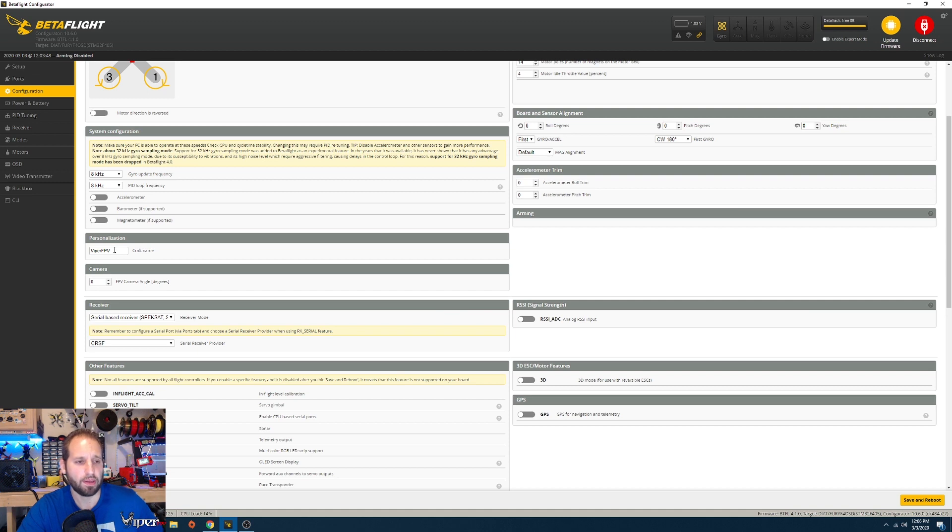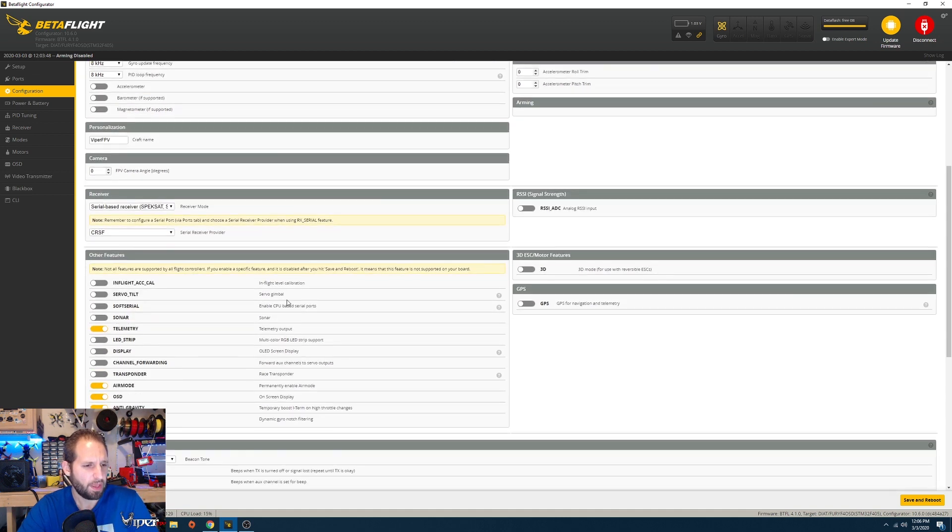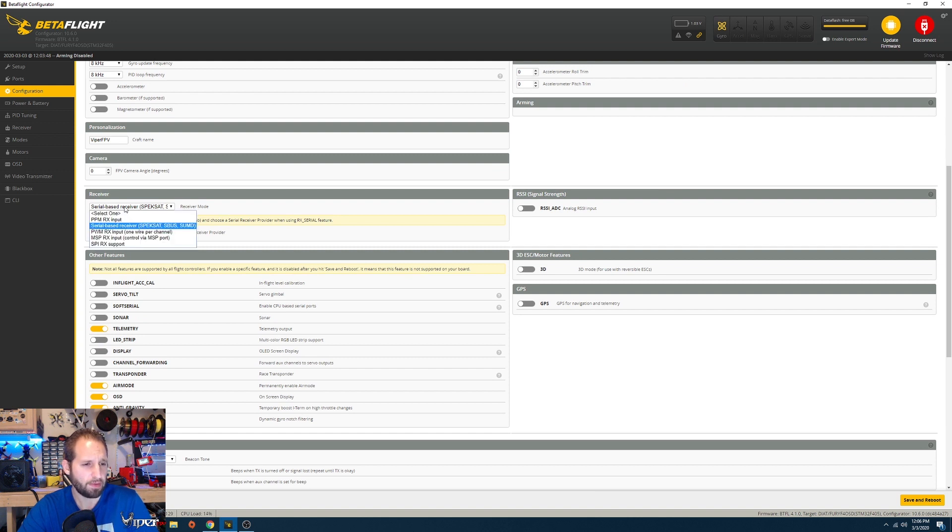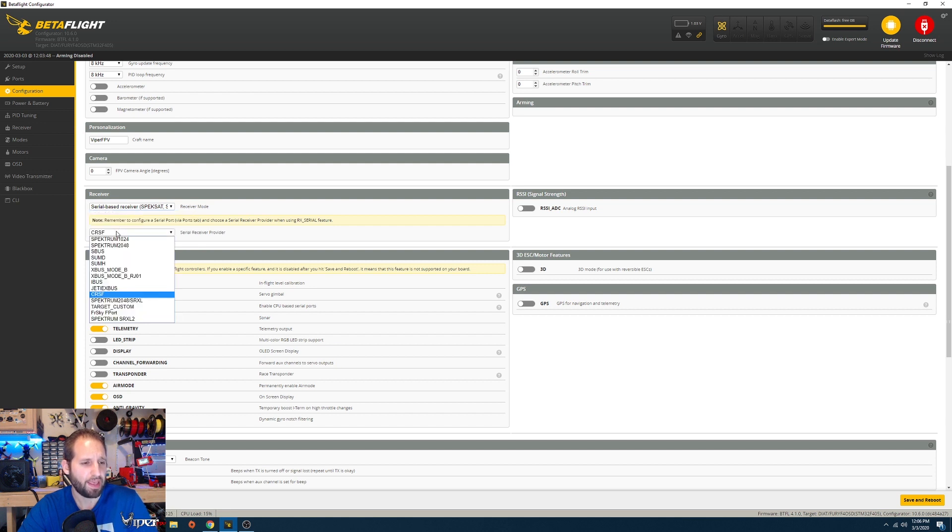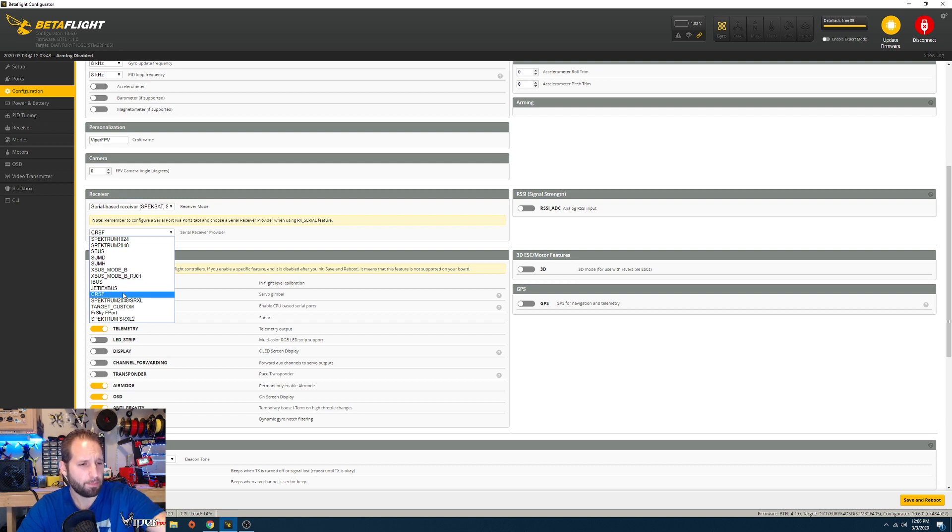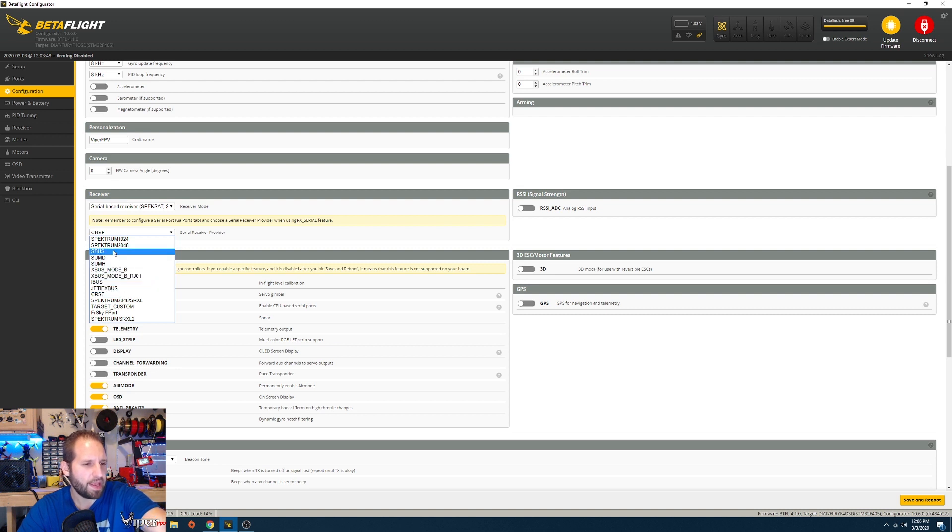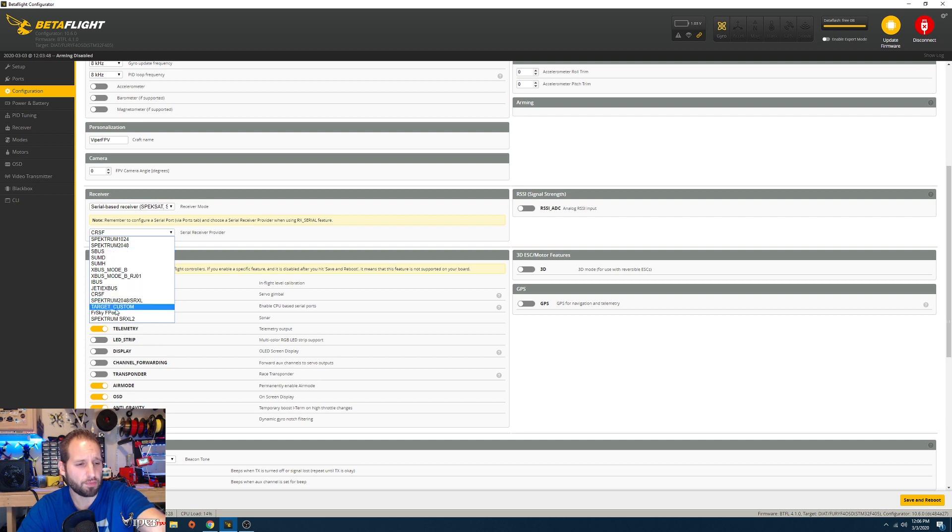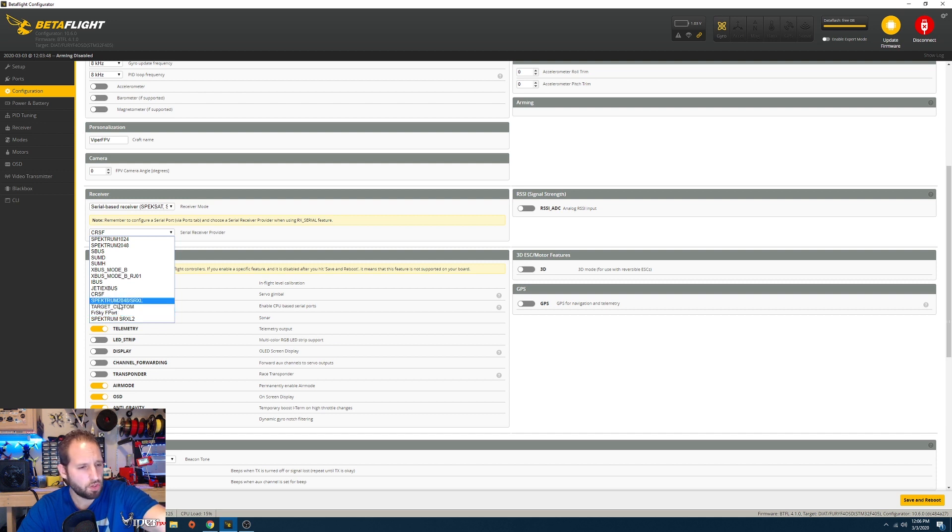This is where you're going to be picking your receiver. You want to go ahead and select serial-based receiver. I have Crossfire selected, but if you're using FrSky, you want to click on S-Bus. If you're a little more advanced and want to use F-Port on the FrSky, you can click on F-Port down there. If you're on Spectrum, it depends on which Spectrum receiver you got because you can either use 2048, 1024, or some other ones I'm not familiar with since I don't fly Spectrum.